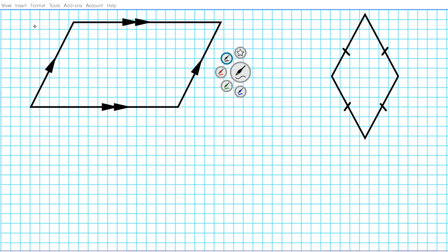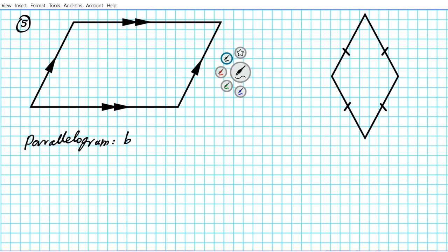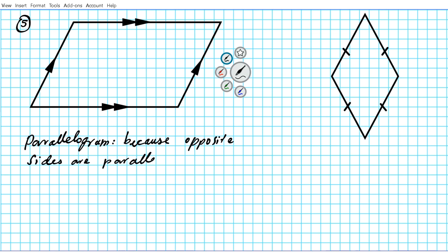Number five — you notice that opposite sides are parallel, so this is a parallelogram. It's a parallelogram because opposite sides are parallel. The opposite sides that are parallel are also congruent — we can prove that with triangle proofs in the future. What we're given here is just the parallel nature of the sides, which is sufficient to conclude this is a parallelogram.